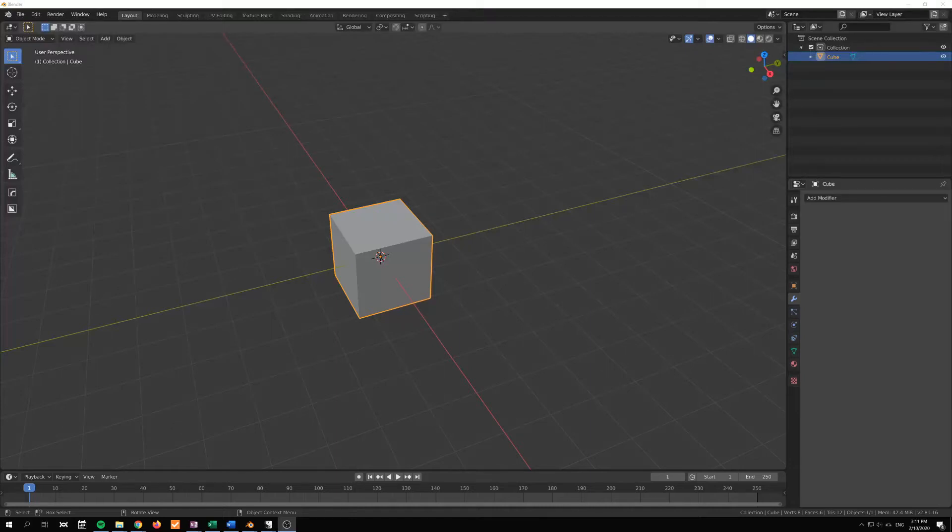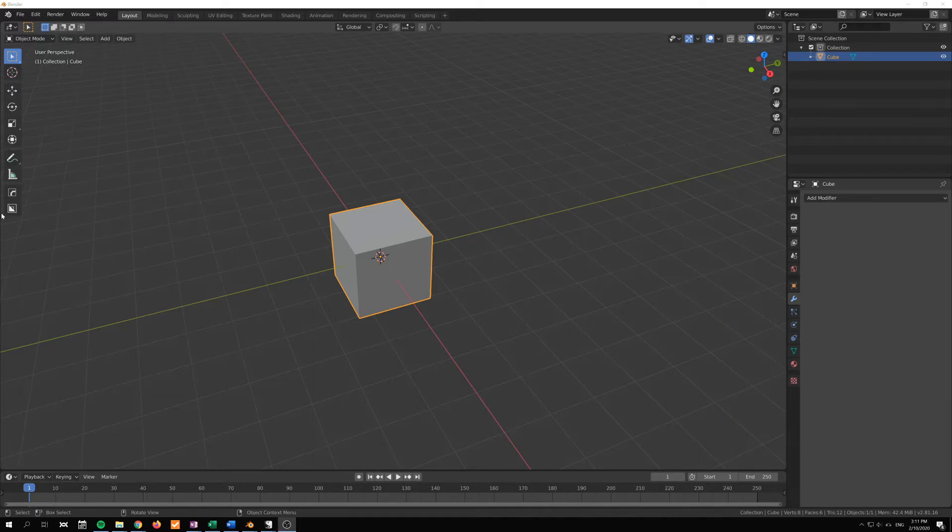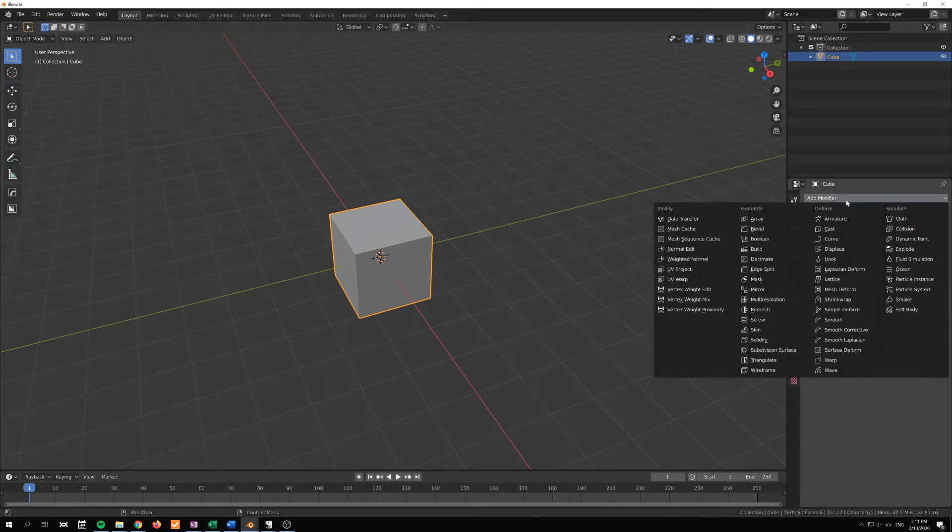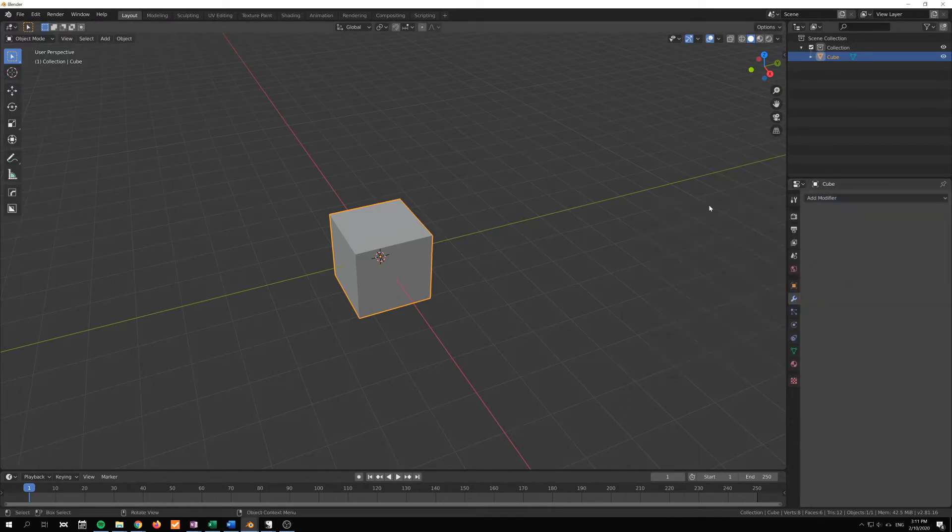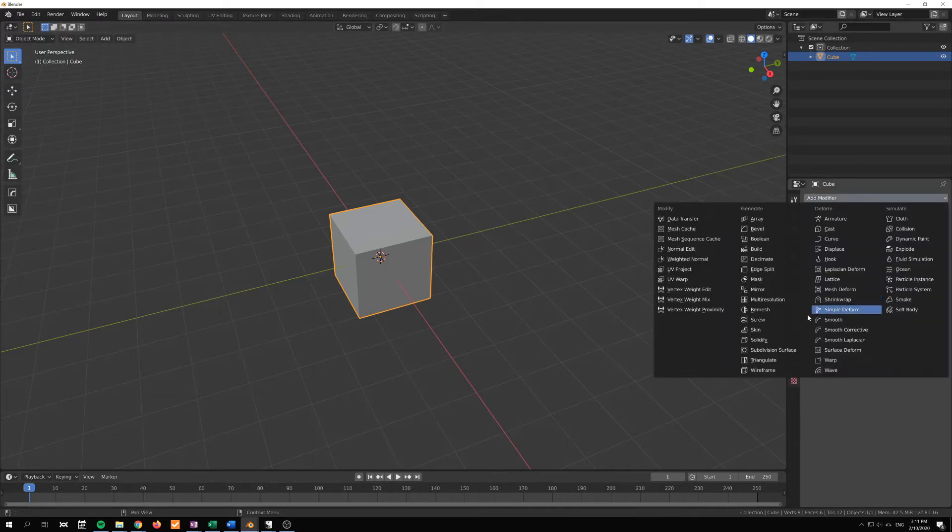Hi, in this video I want to take a look at the weighted normals modifier. We can find it where we find all of our modifiers, but this one is in the modify category here.